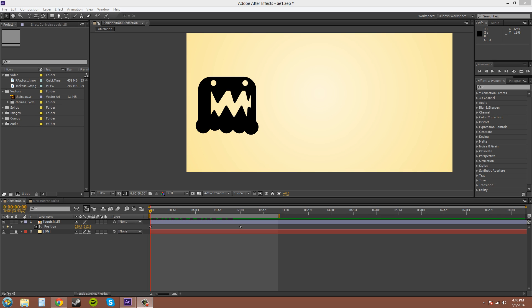Hey everybody, welcome back to another Adobe After Effects CS6 tutorial. My name is Buddy Blackford and we are going to talk about a tool called the Wiggler.